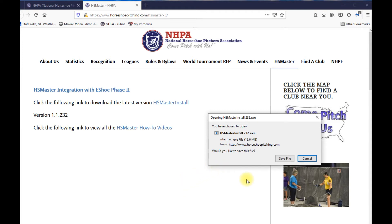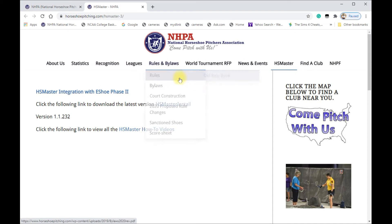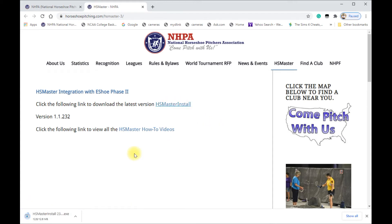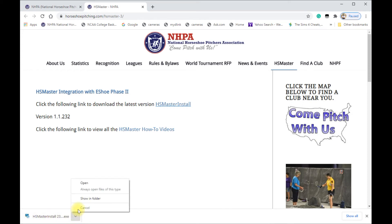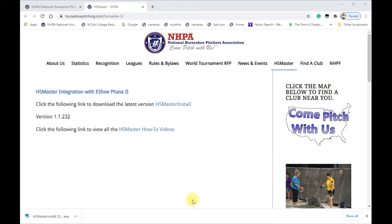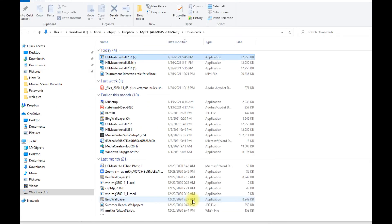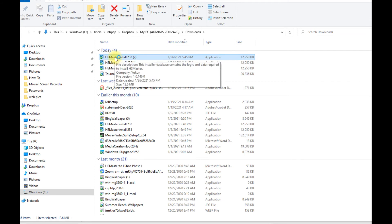We'll go to Google Chrome and see what it does. Here we are in Google Chrome — we're going to click the Horseshoe Master install link. The install file shows up in the bar below. We can click on that and tell it to show in folder, which opens your file explorer and shows the file in your download folder.